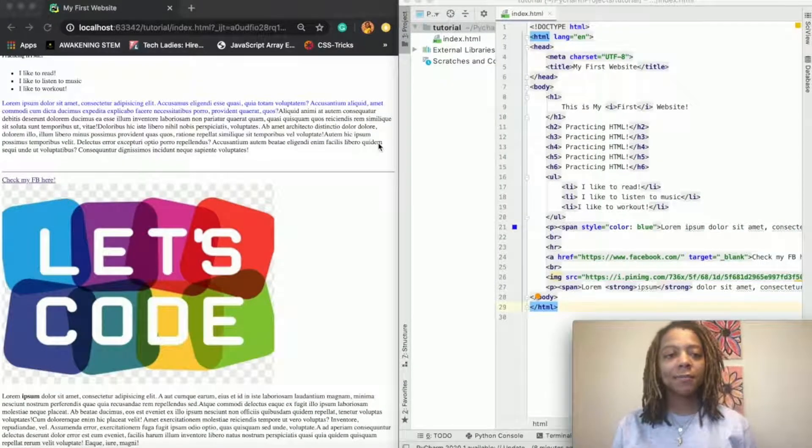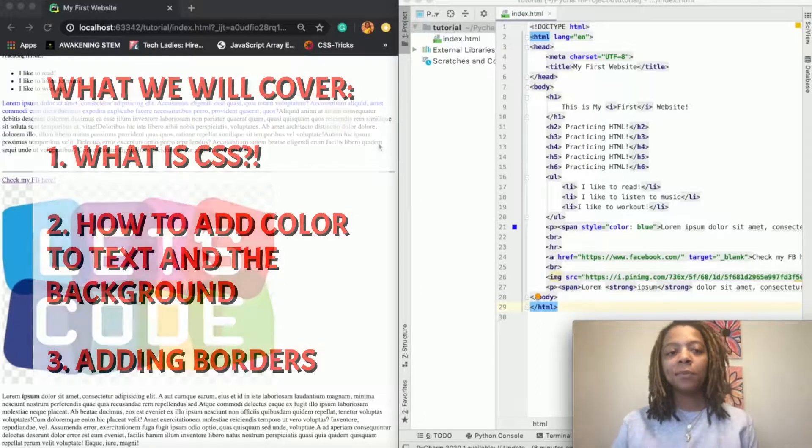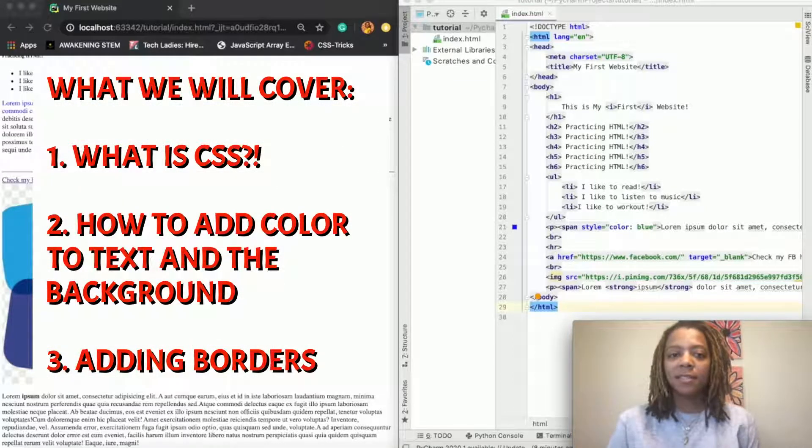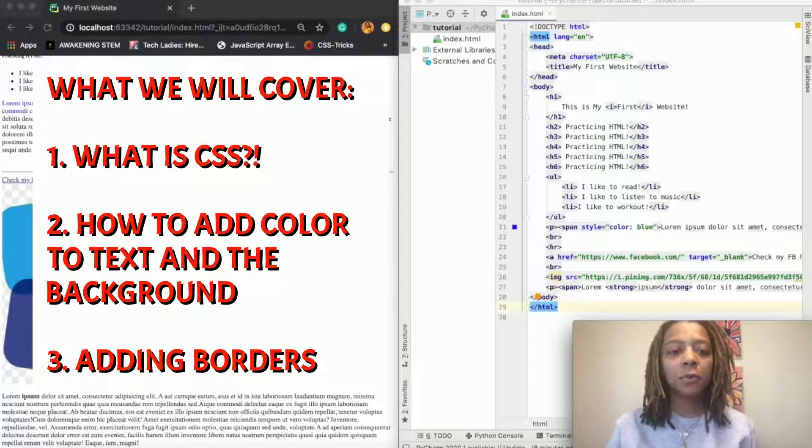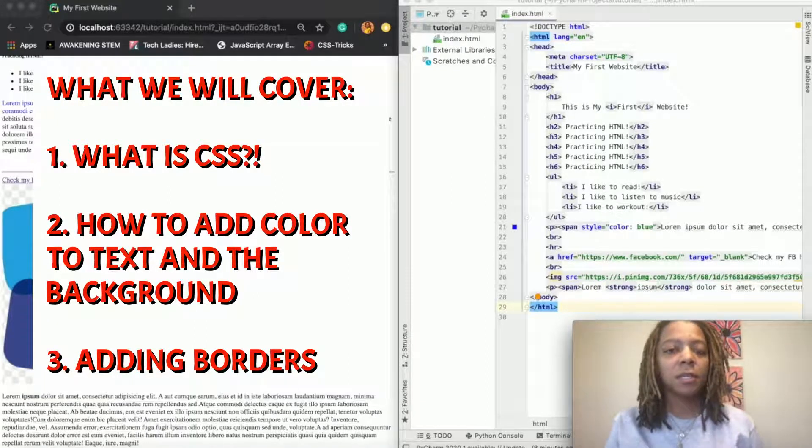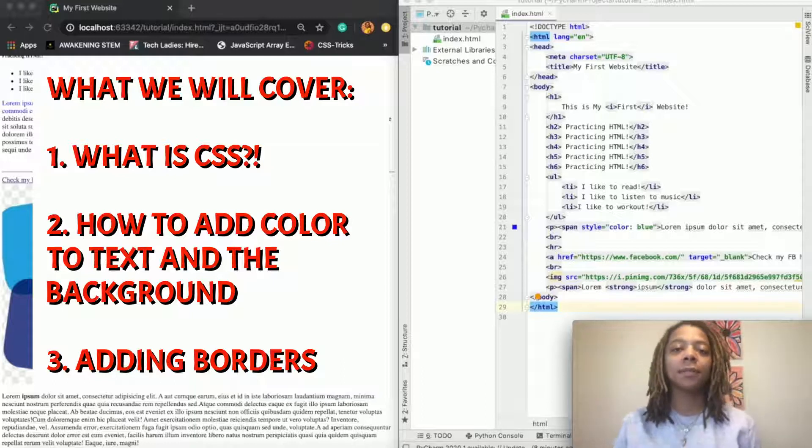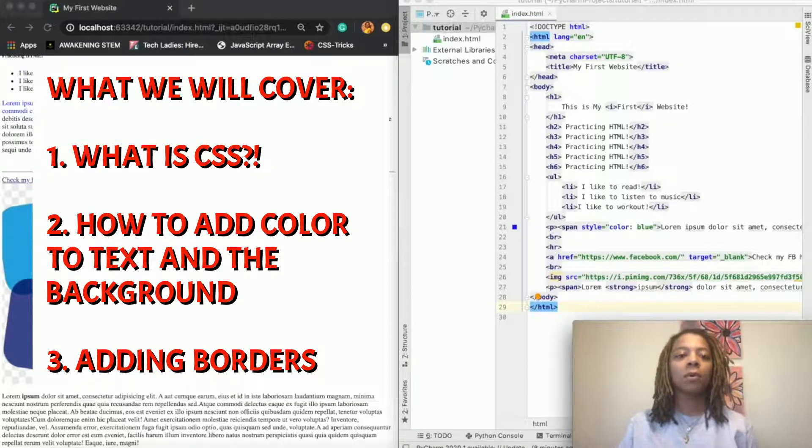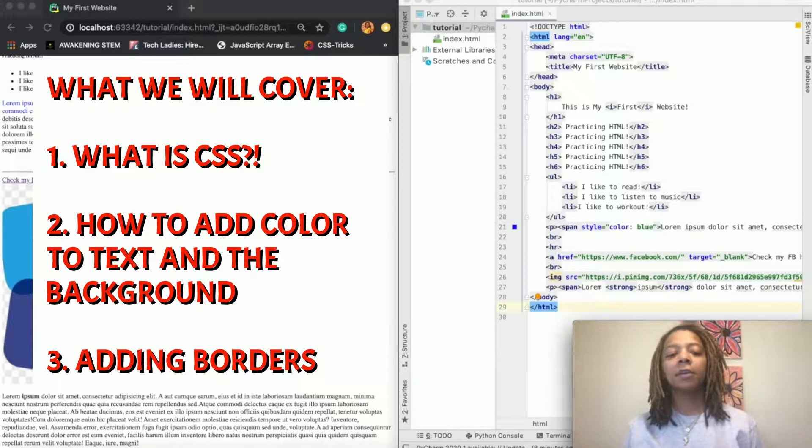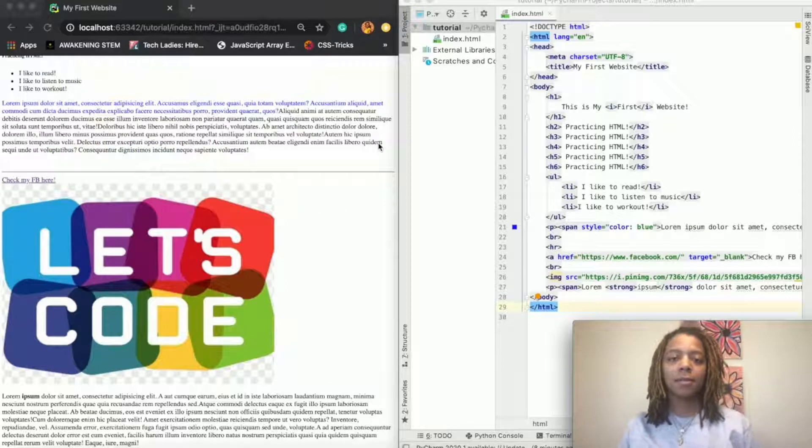Today we are going to learn: one, what is CSS; two, how to add color to our websites in text and in the background; and also we're going to learn about adding borders. Of course we'll cover other CSS topics in the upcoming videos.